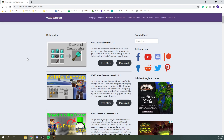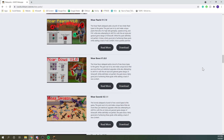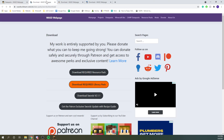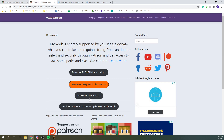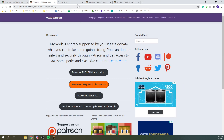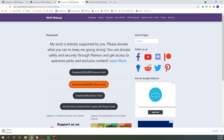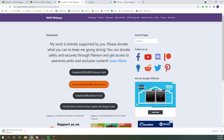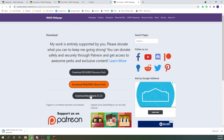Next, go to my website and pick out the datapacks that you want to install. For today's tutorial, we're going to be installing more swords, bows, and pearls. You'll want to go to the download page for all three of these, and then click the download button for each datapack, and it should get the download started for each of them.